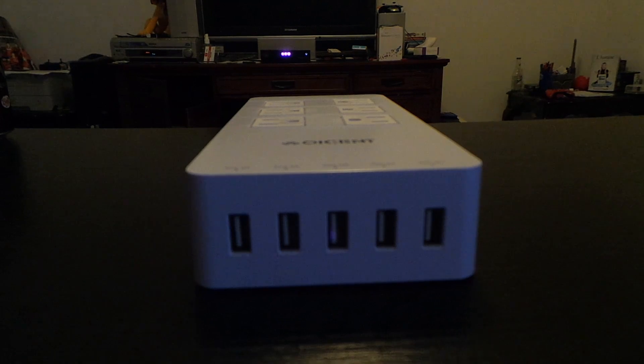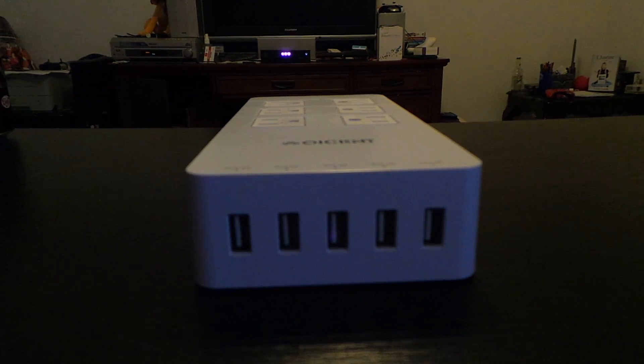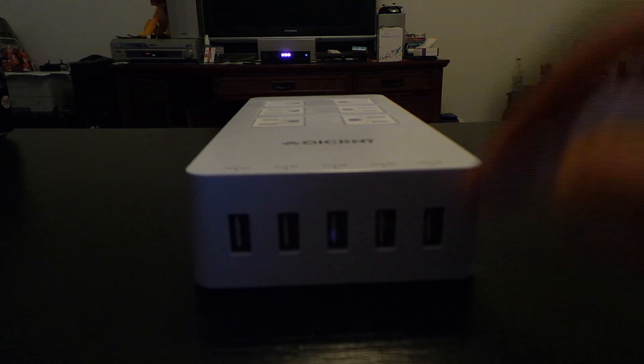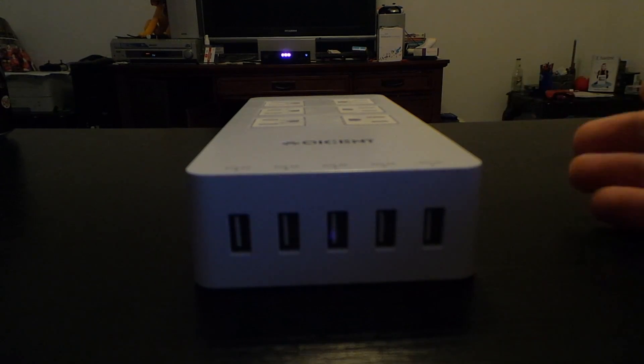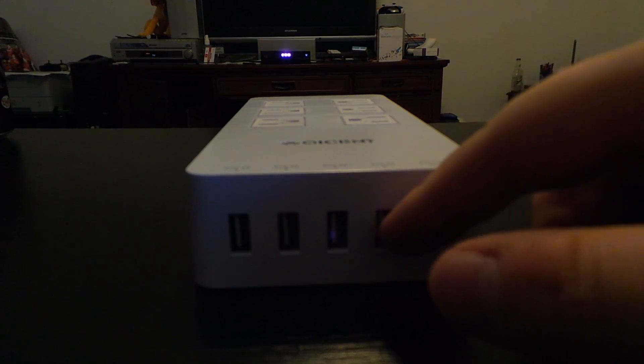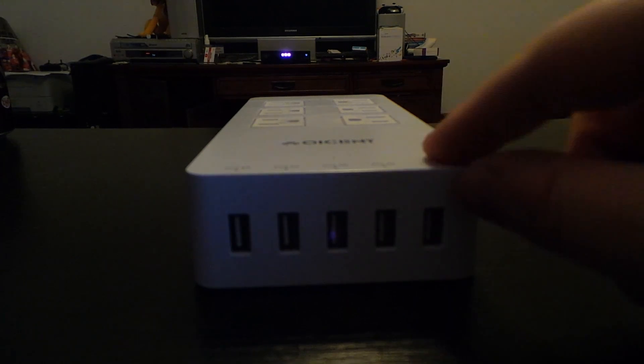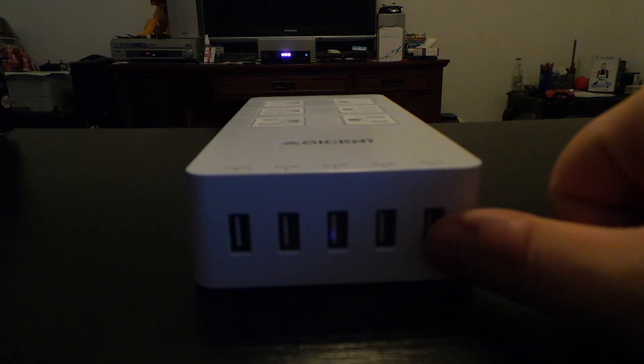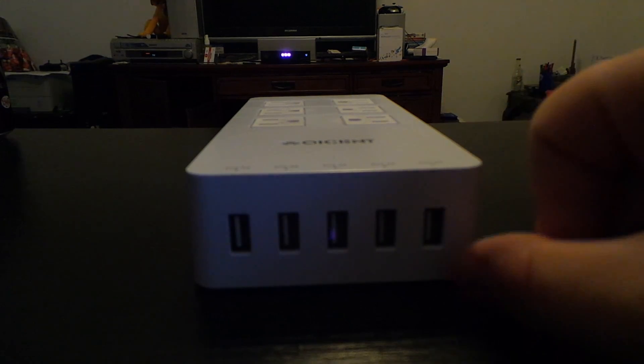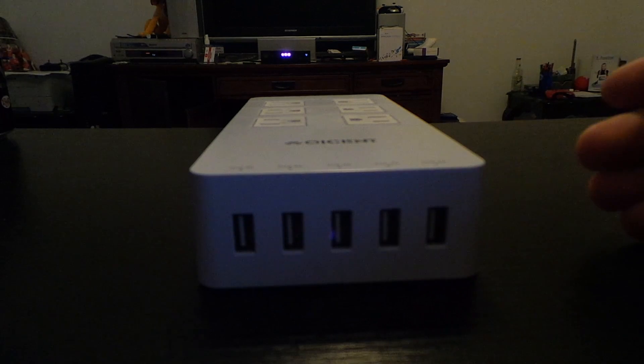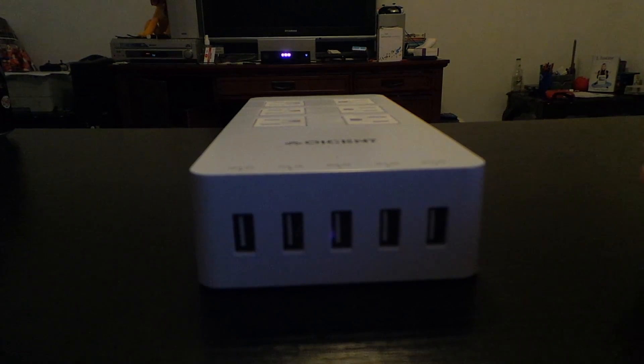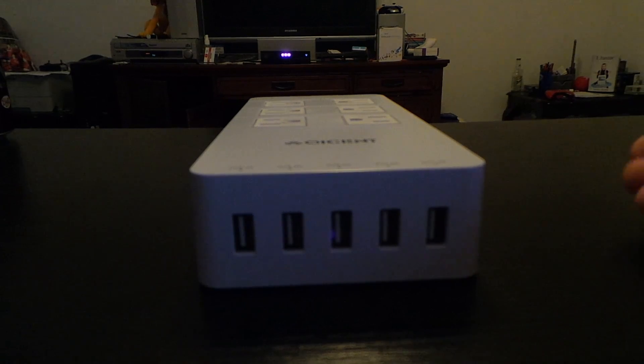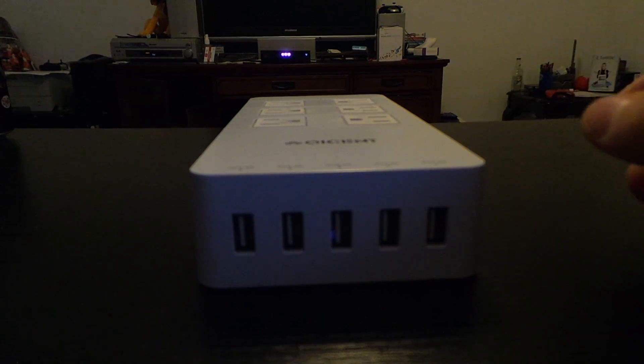It has five USB ports for charging your regular devices. It has 2.4 amp USB ports, so all these ports will be able to charge your device fast. If it can charge fast with two or two point four amps, it will do that.